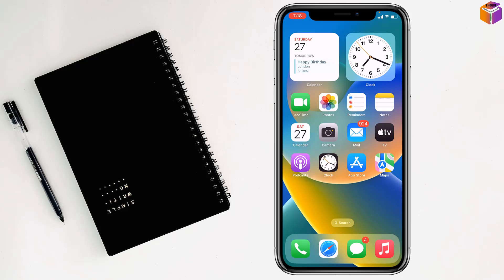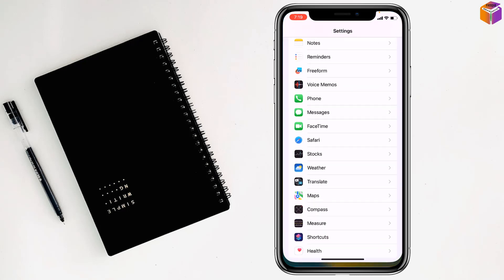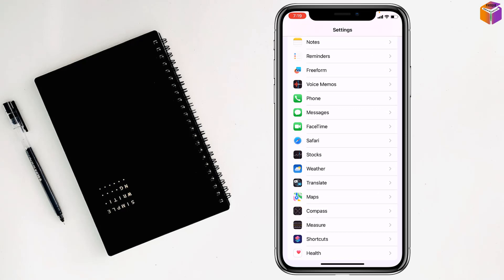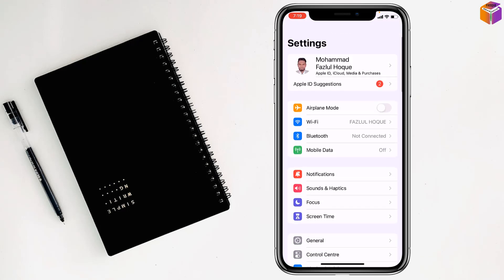Today I'm going to show you how to see junk messages on iPhone. To see junk messages on iPhone, you have to go to Settings, then from here you have to go to Messages.